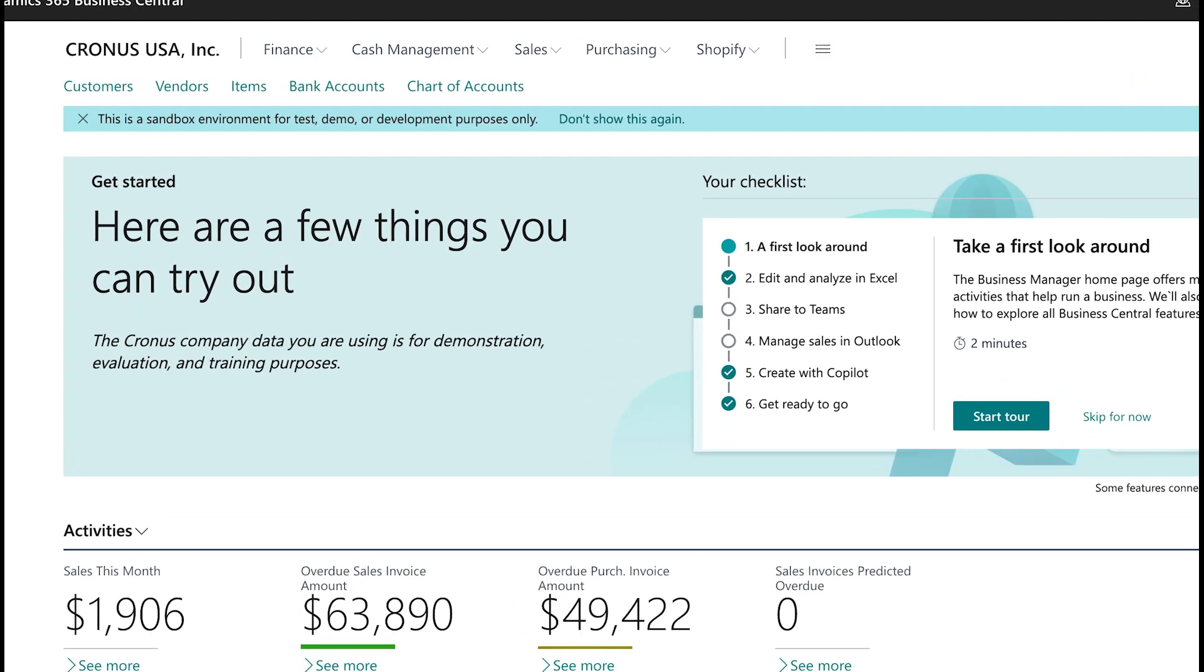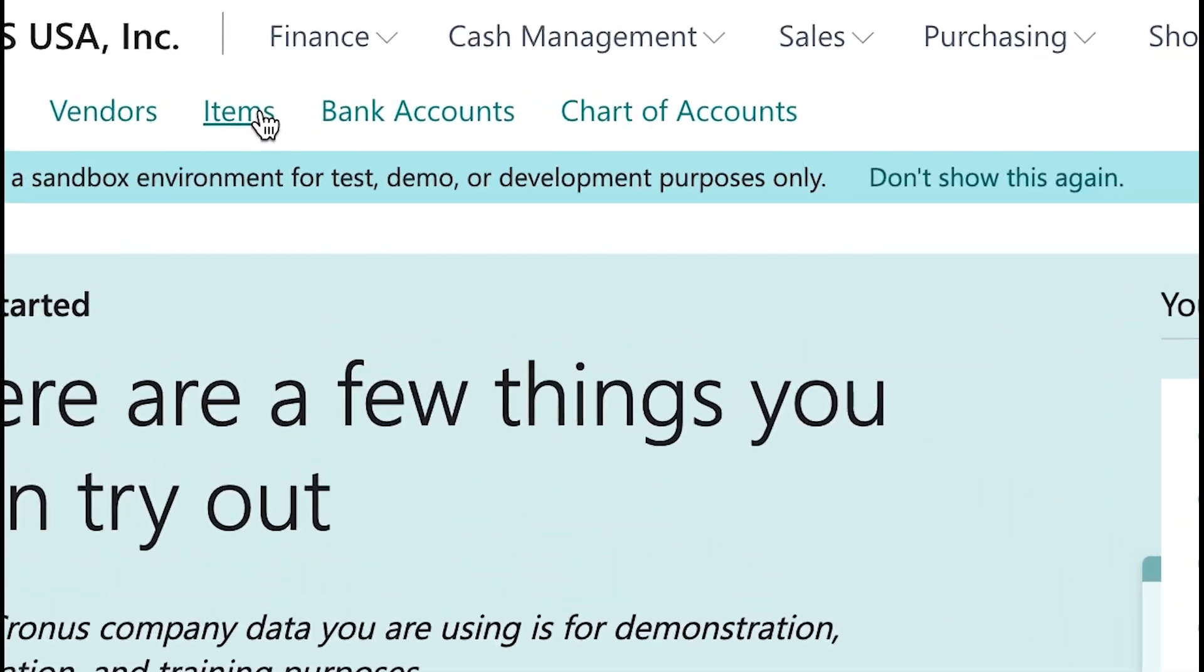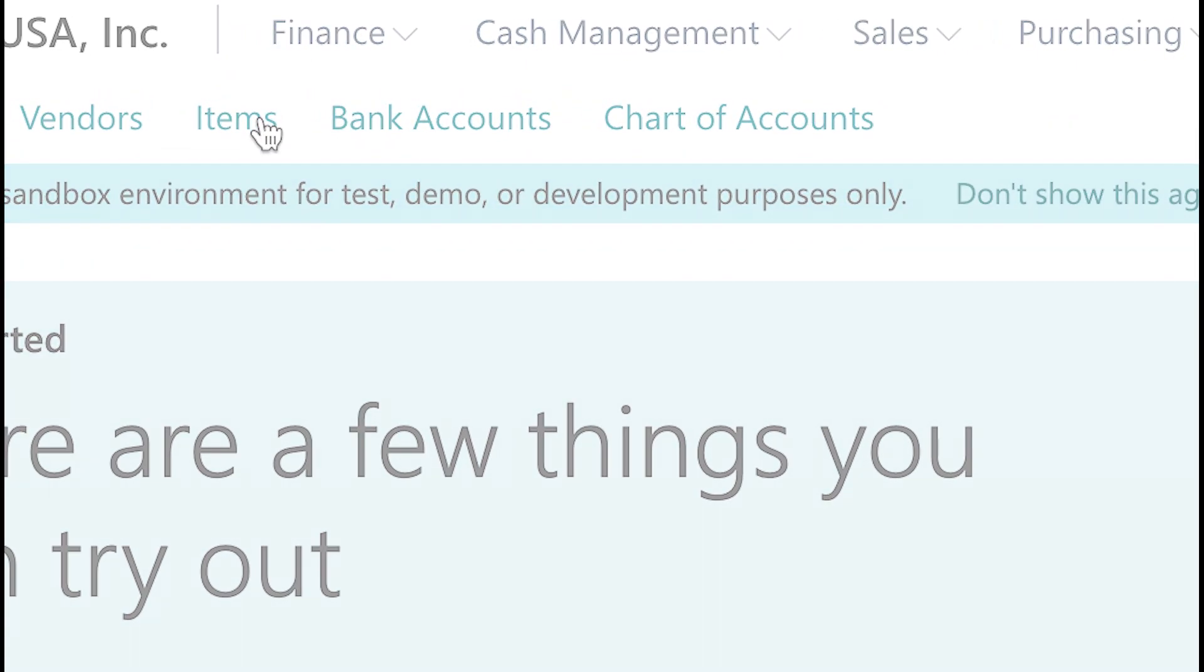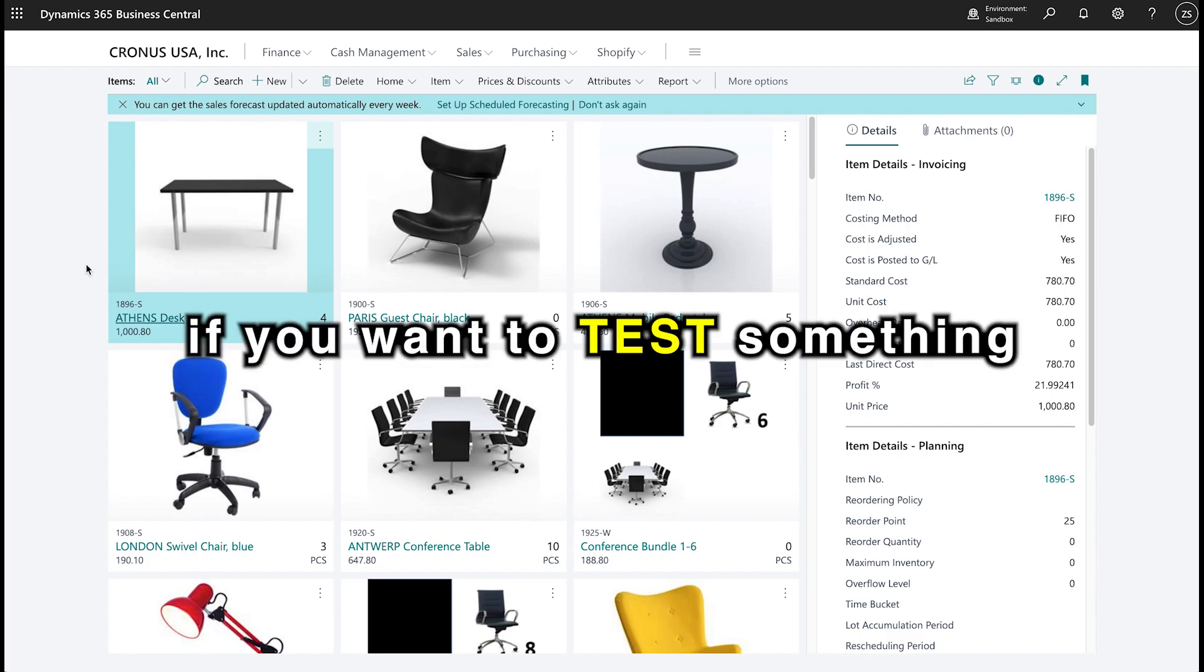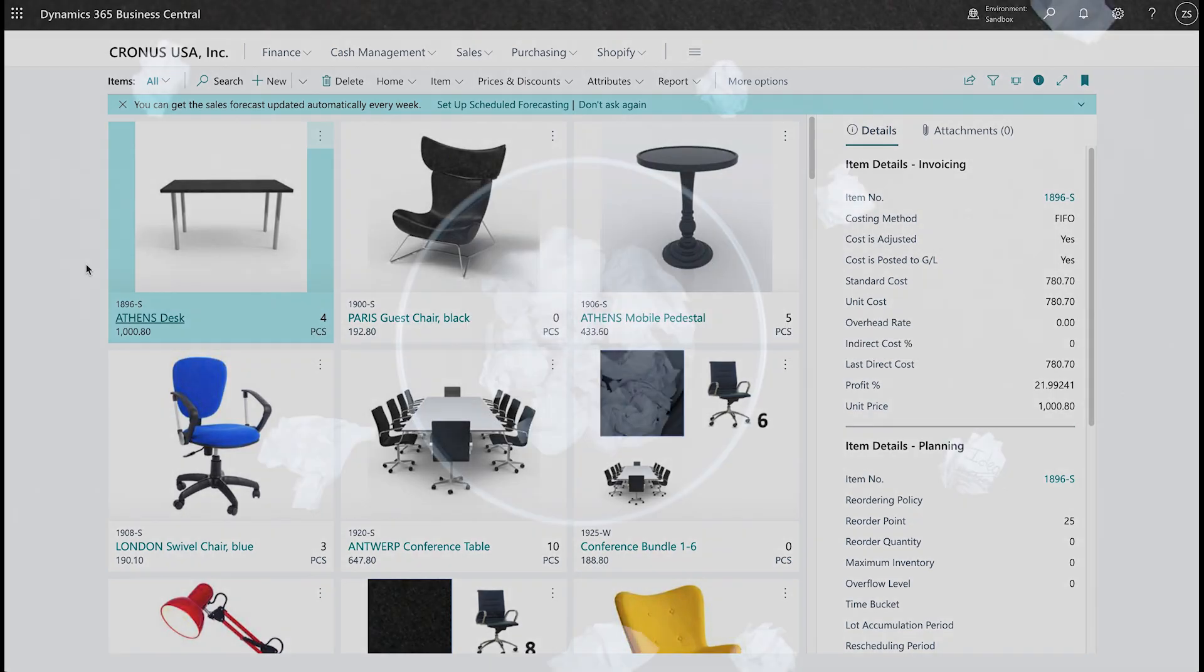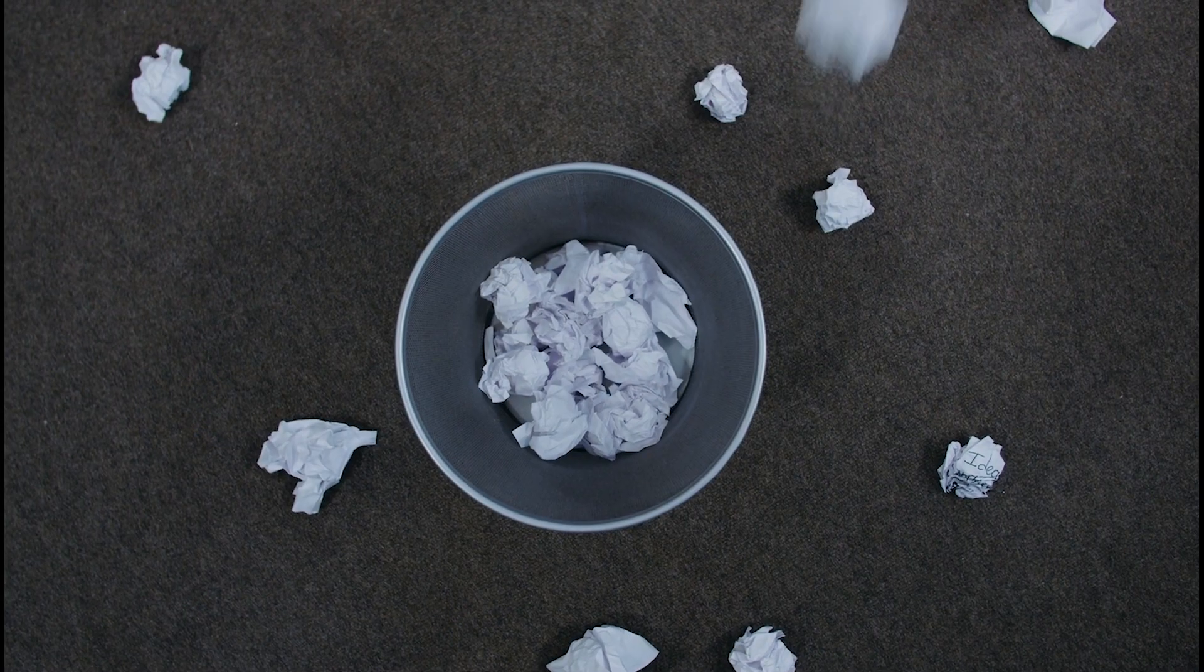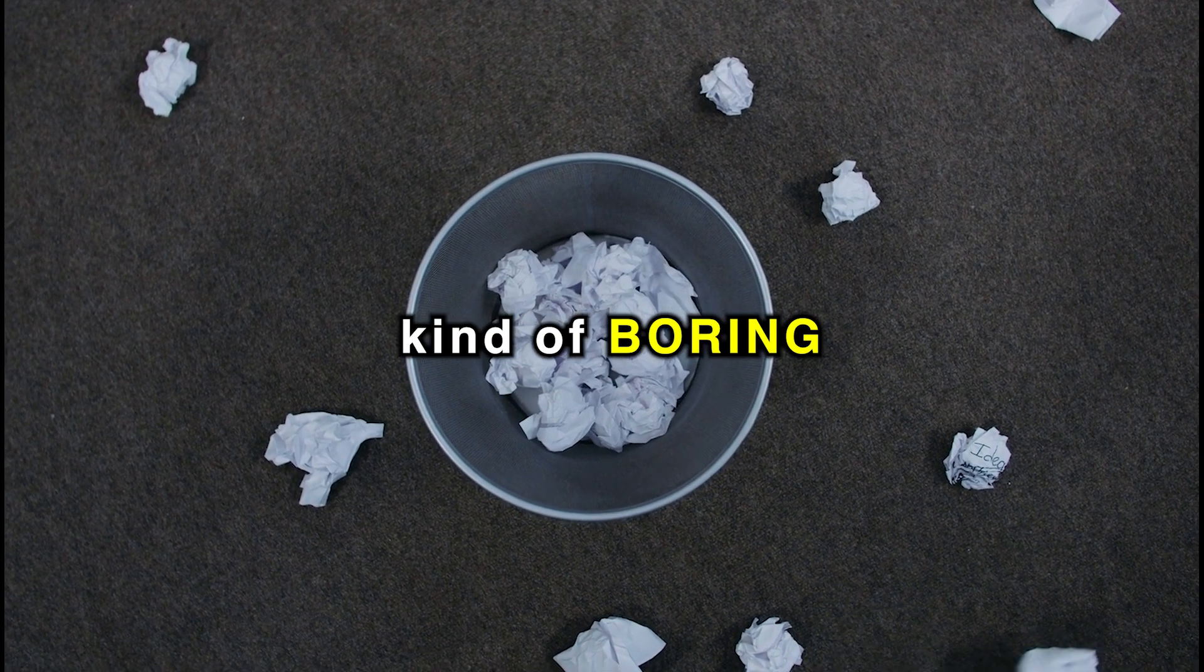To access Copilot, we're going to click on items on the home screen, and that will lead us to a page with all the products or marketing items that they have available for testing. Now, if you want to test something from Microsoft themselves and this dummy data that's provided, you can click on one of these, but that's kind of boring.